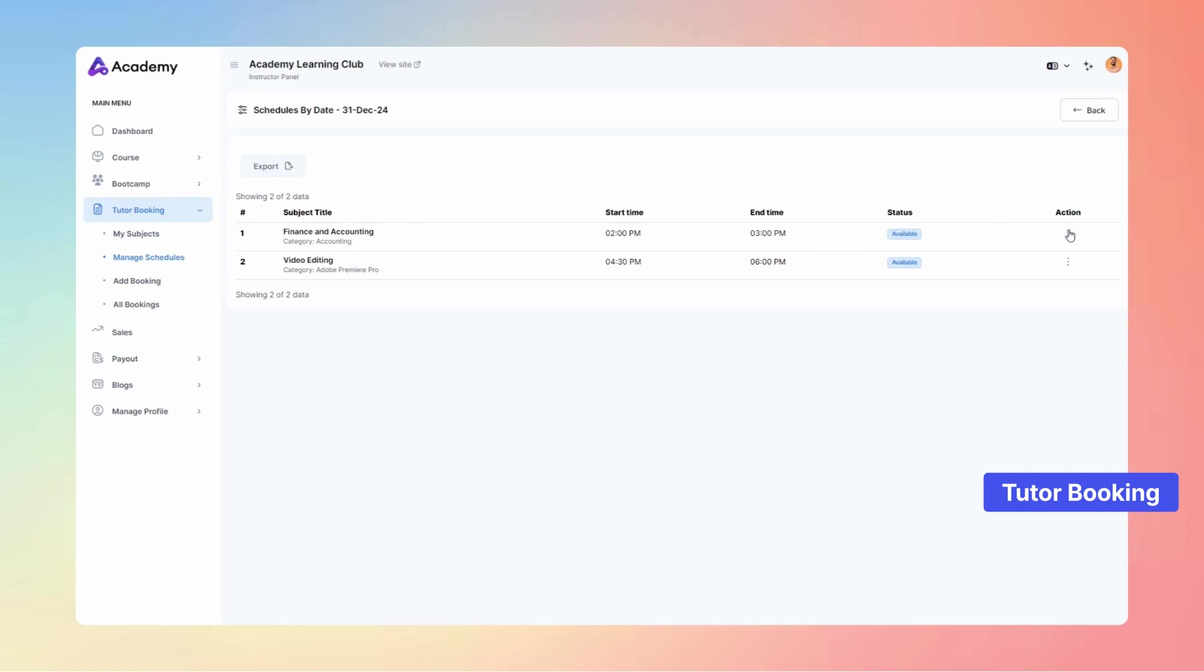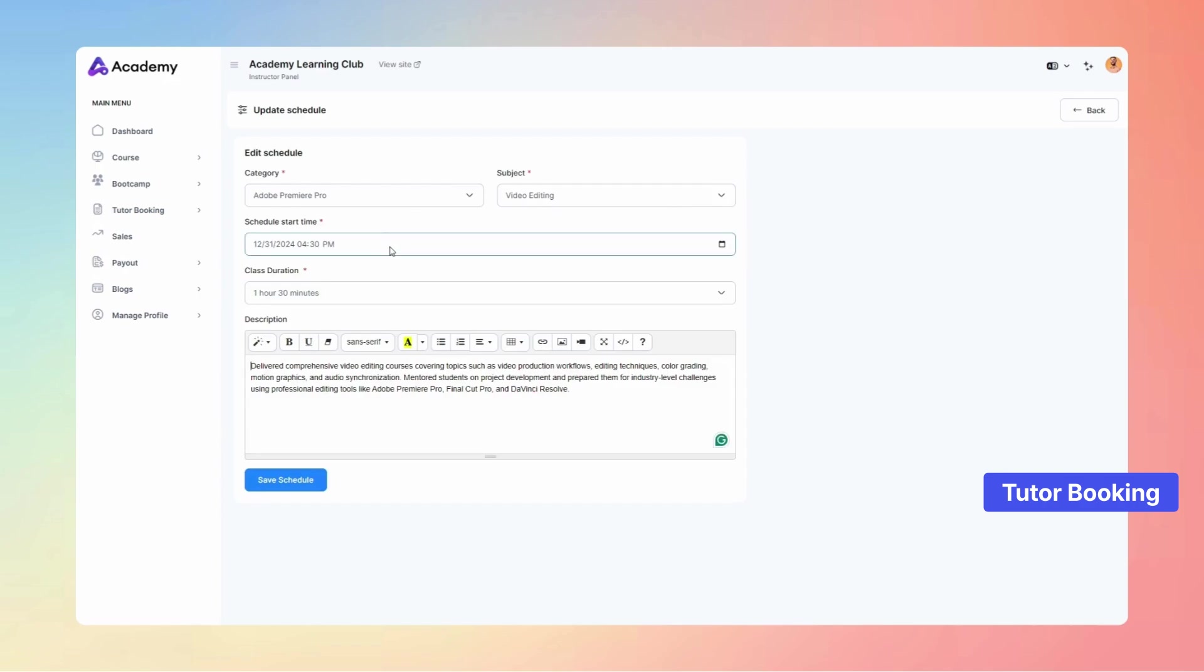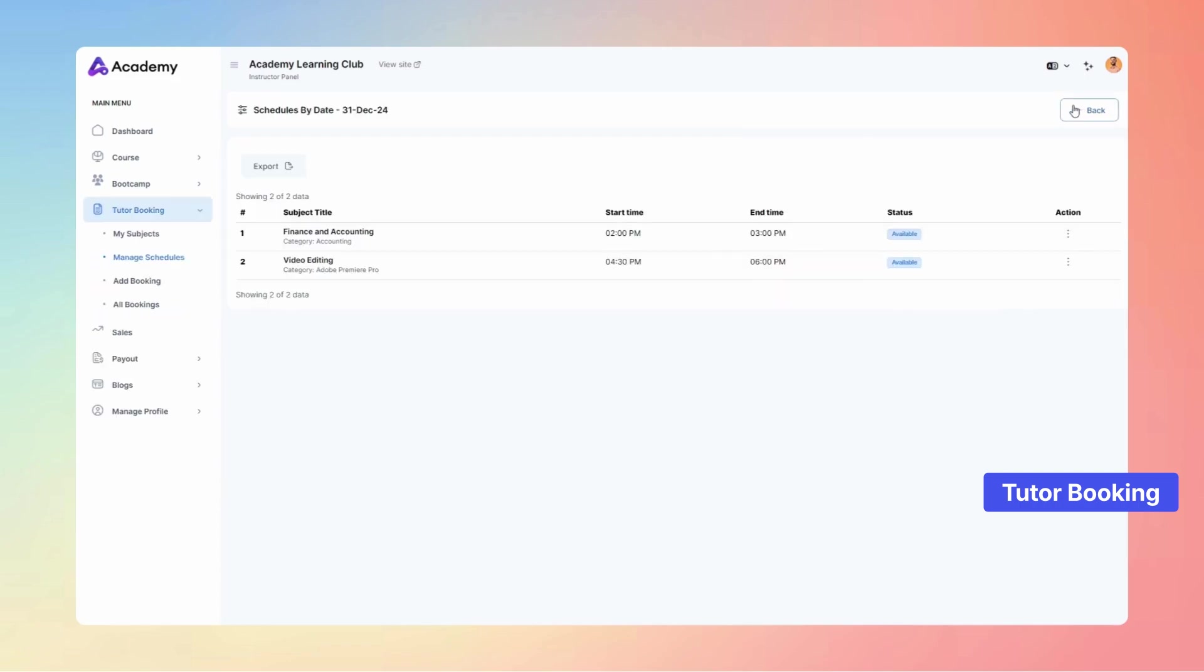Easily manage your schedules by editing or deleting them with just a click on the action icon. This is the Schedule Edit page, your go-to space for effortlessly managing and updating schedules with precision.